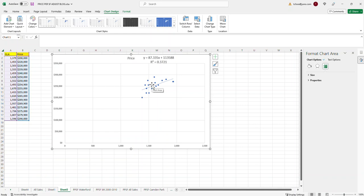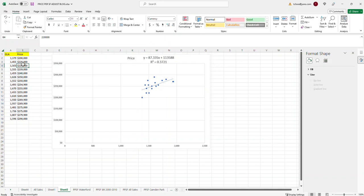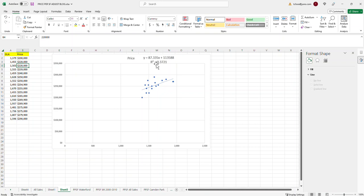So, basically, that's how you do that. We took the download from the MLS, loaded it into the Excel spreadsheet, and then we took the gross living area and the price of the home and plotted it on a graph. And then we inserted the formula for that trend line, which, like I said, gives you the price per square foot that we use. So, that's how you do that.